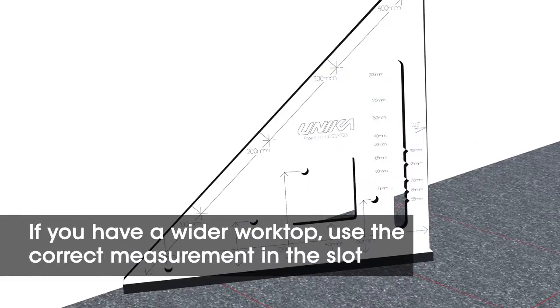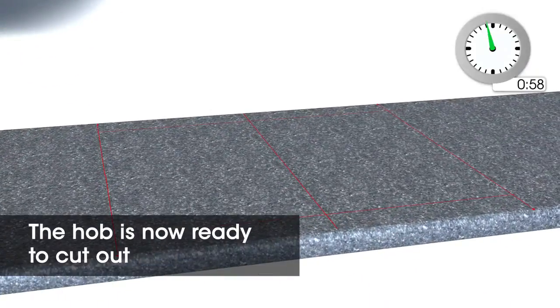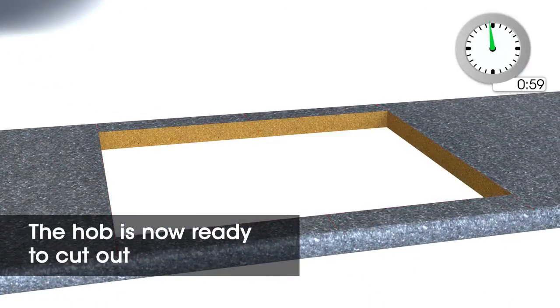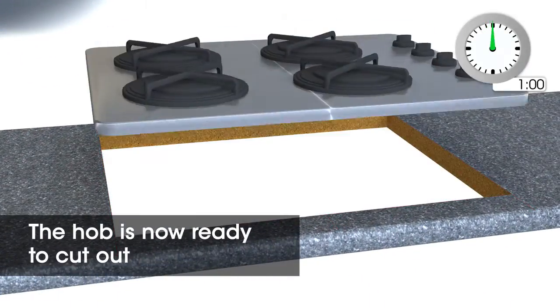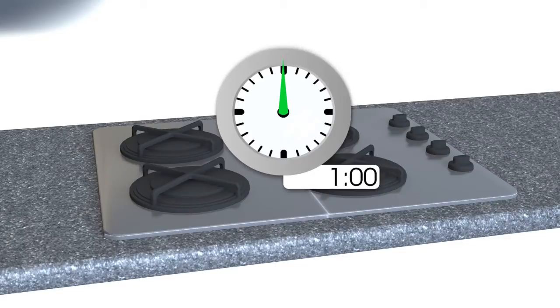If you have a wider worktop, use the correct measurement in the slot. The hob is now marked and ready to cut out. Quick and accurate results every time.